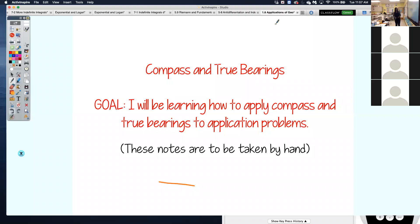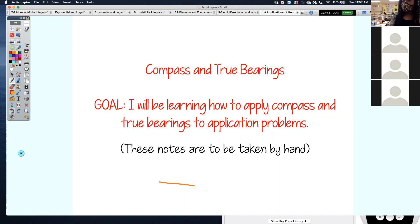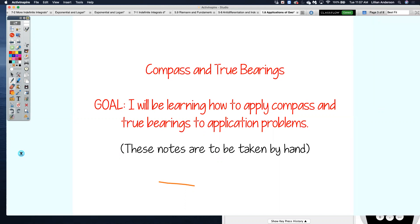Compass and true bearings. You're going to be learning how to apply compass and true bearings to application problems. Application problems are word problems — they'll be talking about a ship that's traveling or a plane that's flying, stuff like that.